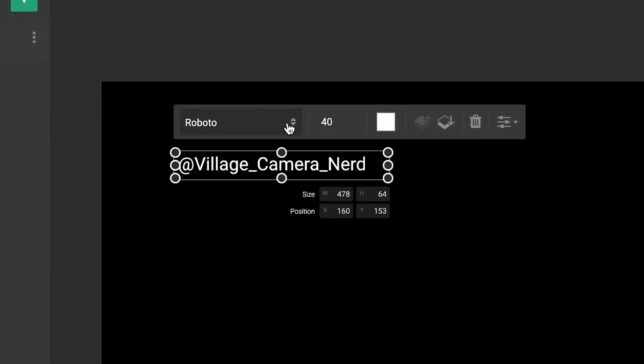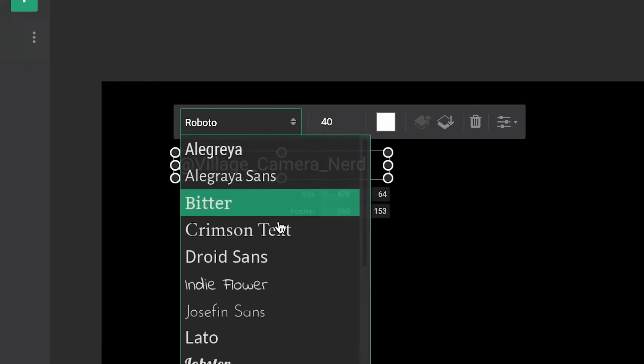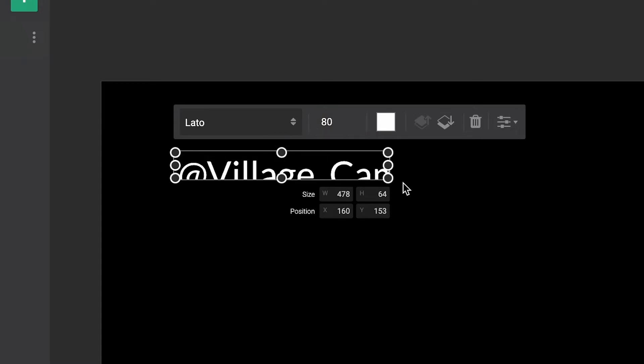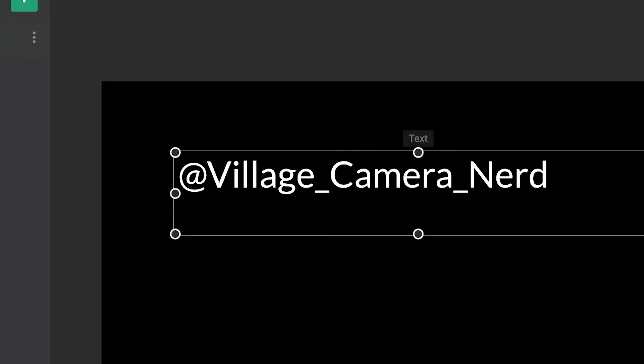Click the Font drop-down to select from a wide selection of fonts. Click on the Size field to enter your preferred point size. Use the circle handles to resize the text window to fit the text.